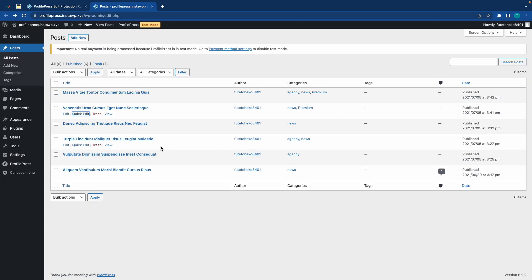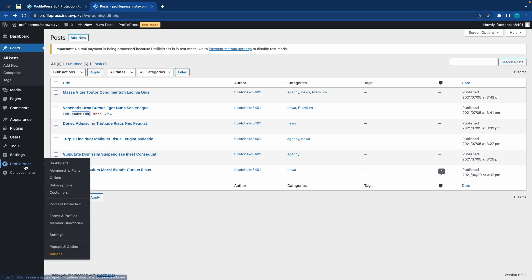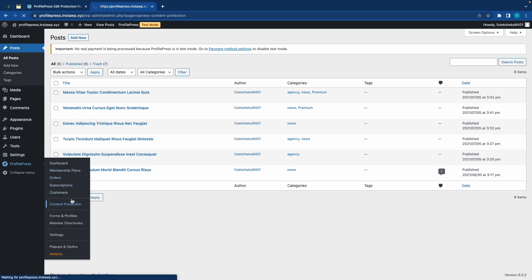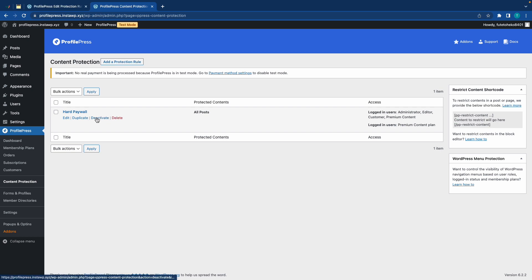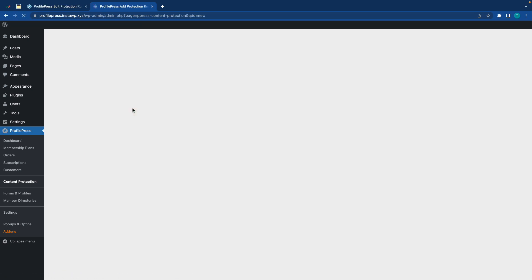Alright, now let's go back to ProfilePress, then we'll go to Content Protection, and on this page, we'll deactivate this hard paywall, and now we're going to create a protection rule for our soft paywall.